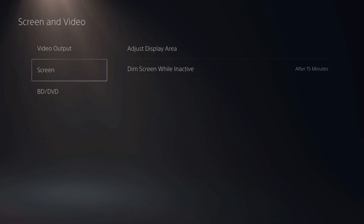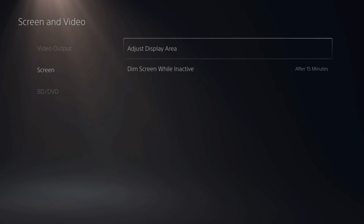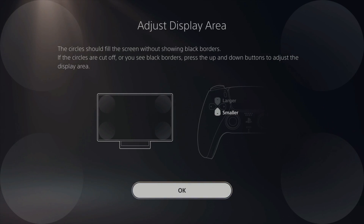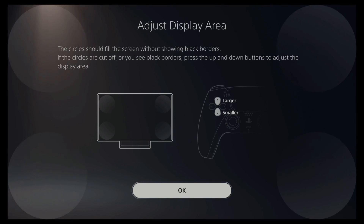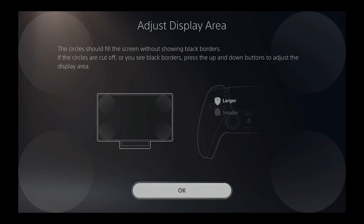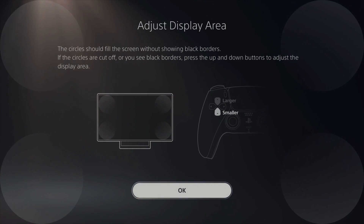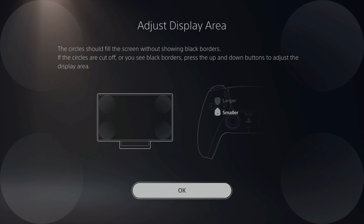Now let's go over to Screen under Video Output, and then go to Adjust Display Area. Under here, we'll be able to adjust the screen on the PlayStation 5. Using the D-pad up and down, you can make the screen smaller or larger. The circle should fill the screen without showing black borders. If the circles are cut off or you see black borders, press up and down on the D-pad to adjust. I pressed up all the way and I can no longer see any black borders, so my display area is now adjusted.